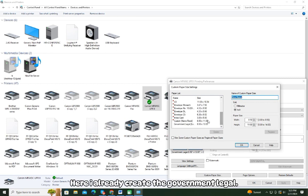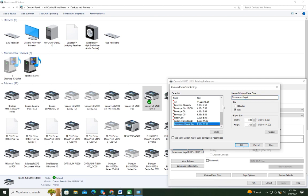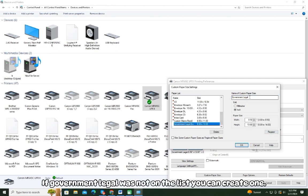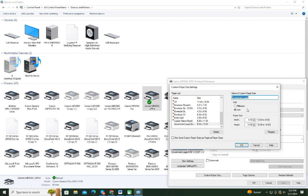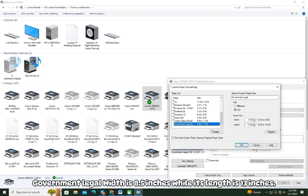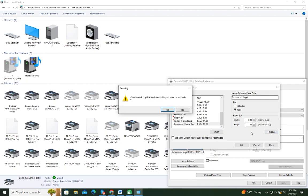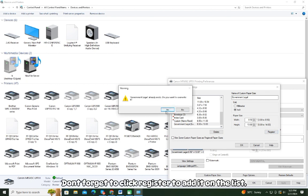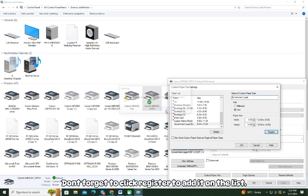Here I already created the government legal. If government legal was not on the list, you can create one. You can adjust the paper size as shown. Government legal width is 8.5 inches while its length is 13 inches. Don't forget to click Register to add it to the list.